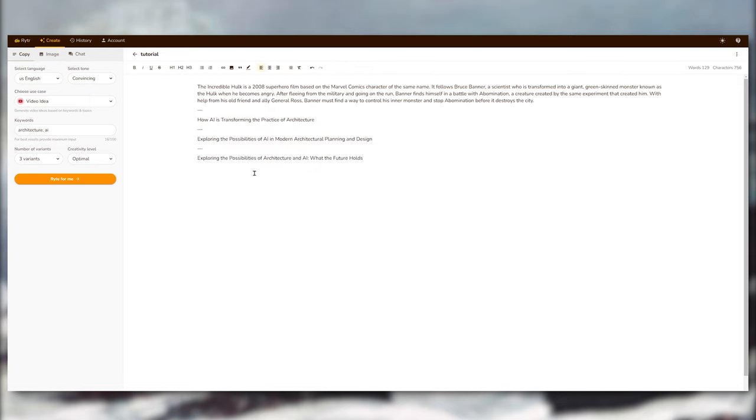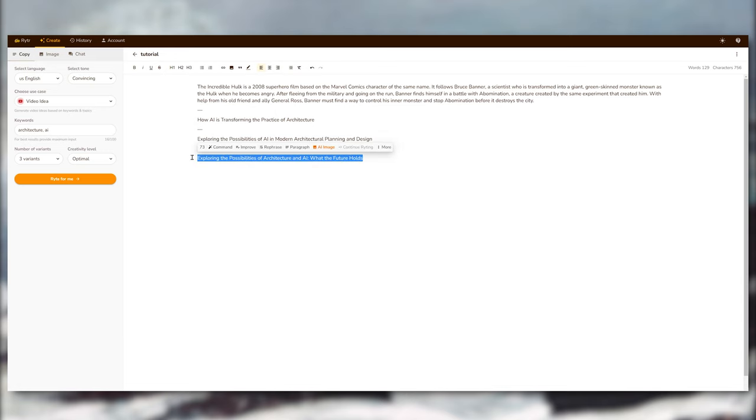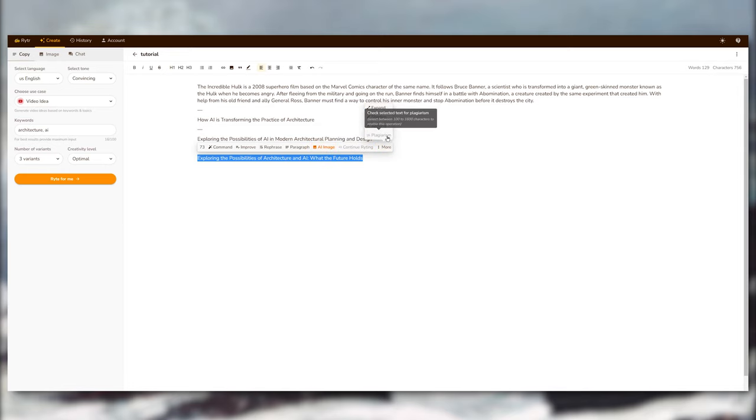And I guess that these three topics are the topics mainly that people are searching for when it comes to these keywords. And you can even select one of these sentences and then there's more features.